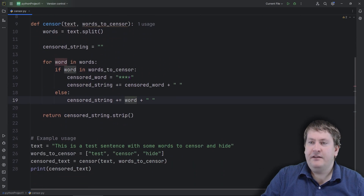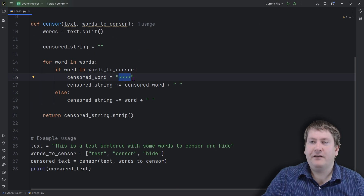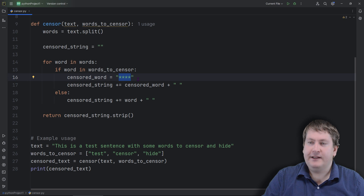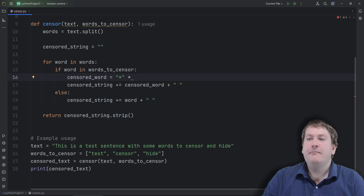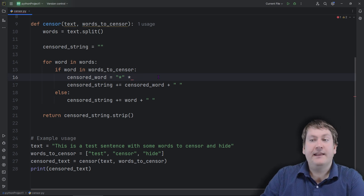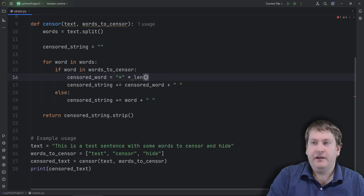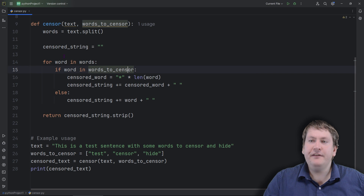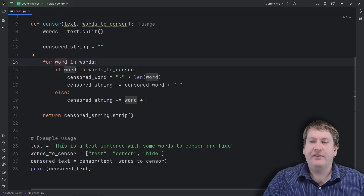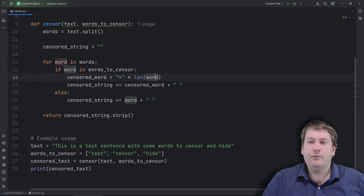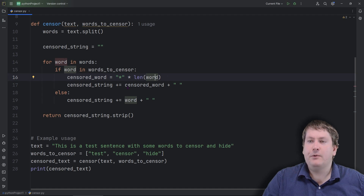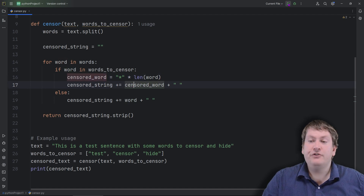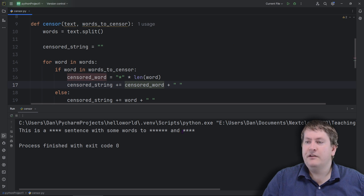Now, another thing we can improve is that right now we're always replacing words with four asterisks regardless of how long the word is. We can be more accurate by using string repetition — multiplying an asterisk by an integer. We can figure out how many letters we need by checking the length of the word with 'len(word)'. So for 'this' it would be four, for 'is' it would be two, for 'a' it would be one. When we multiply the asterisk by that length, we get the right number of asterisks.